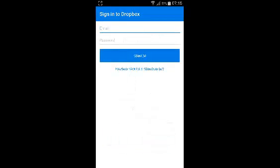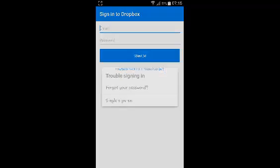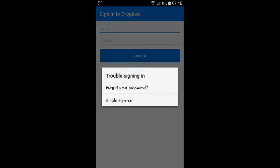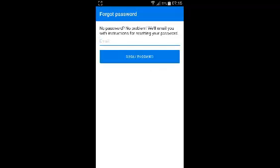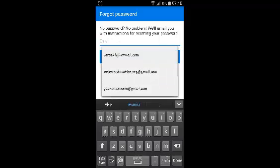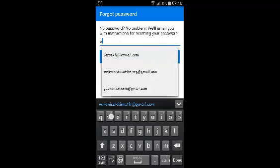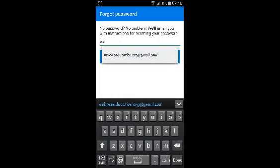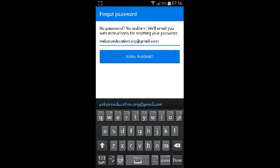On the sign in page, tap on Having Trouble Signing In, and then tap on Forgot Your Password. You can now enter the email address that you used to create your Dropbox account for Dropbox to send you a reset code or a reset link to that email.